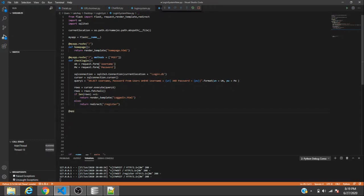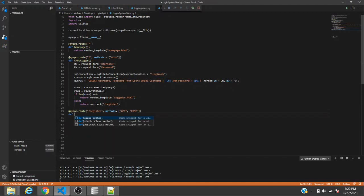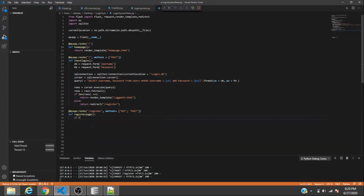Now we create the register route. We use @my_app.route('/register') and accept both methods — GET and POST — so we can check whether the person is trying to post data or just loading the page. Then we define the function register_page.